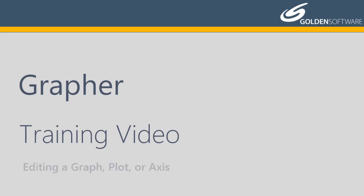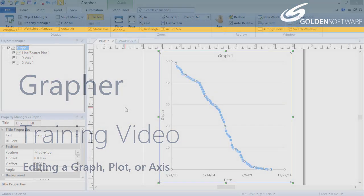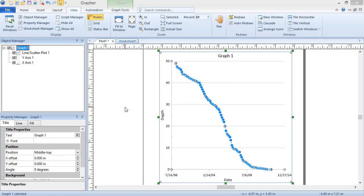In this video, I will explain how to customize a Graffer project by editing graphs, plots, and axes. I will demonstrate editing just a few properties of each, but many more properties can be edited in the same way.